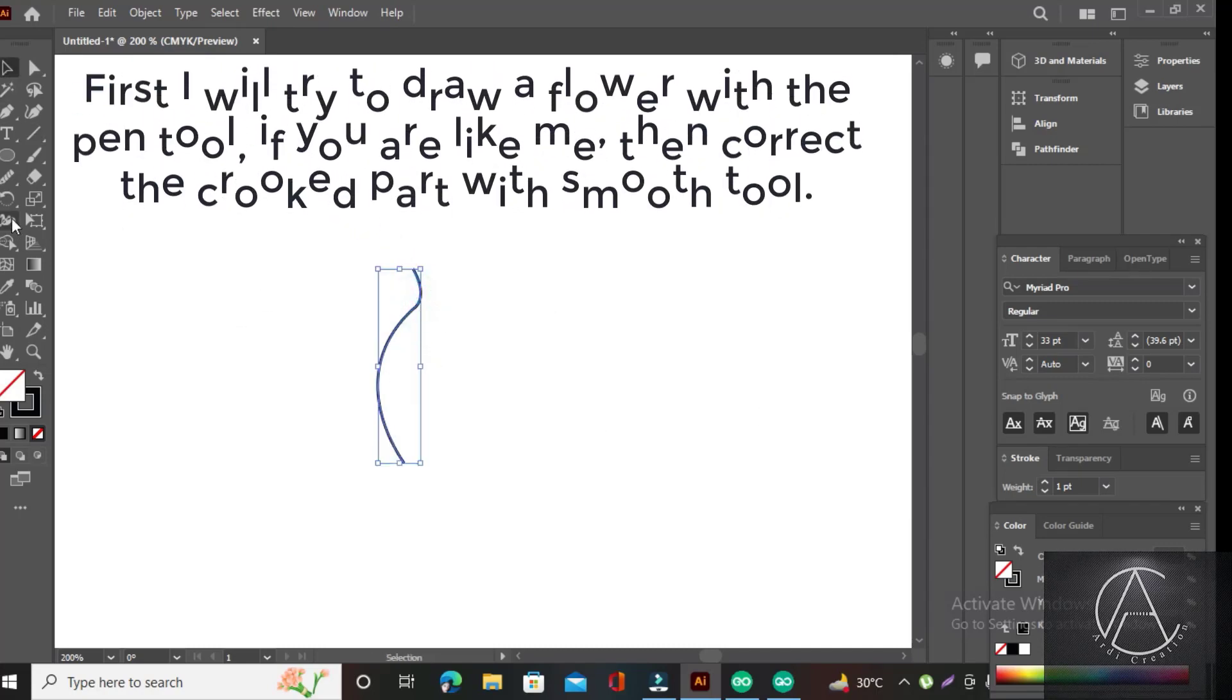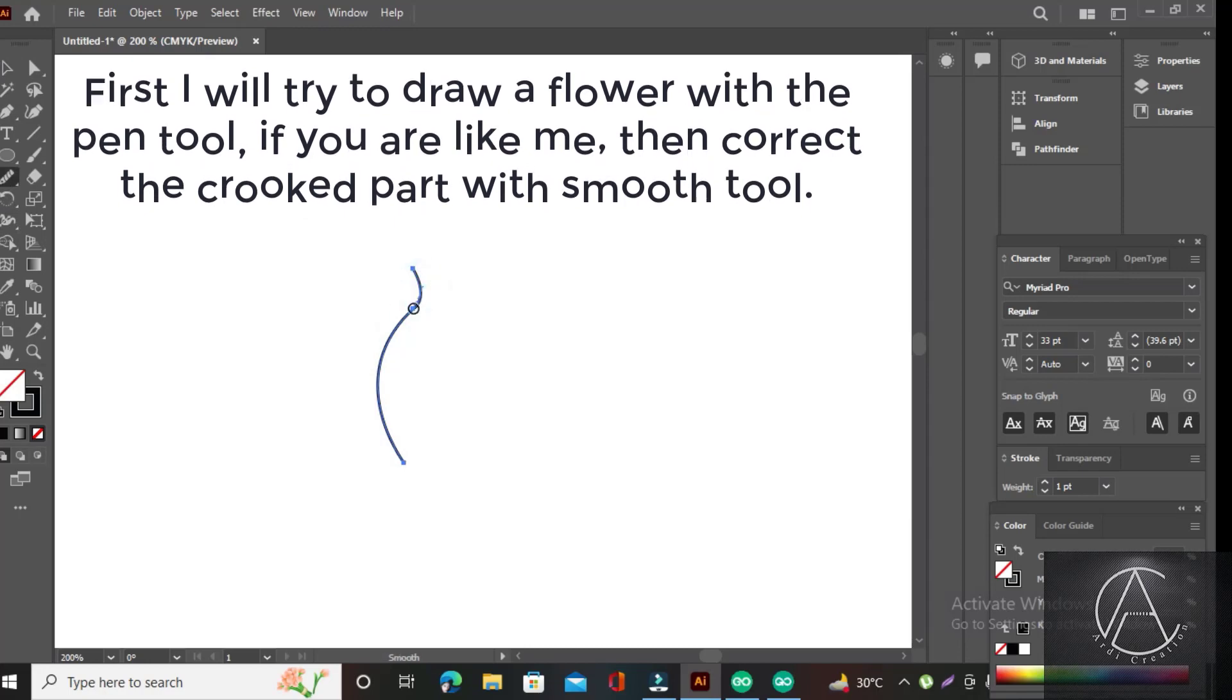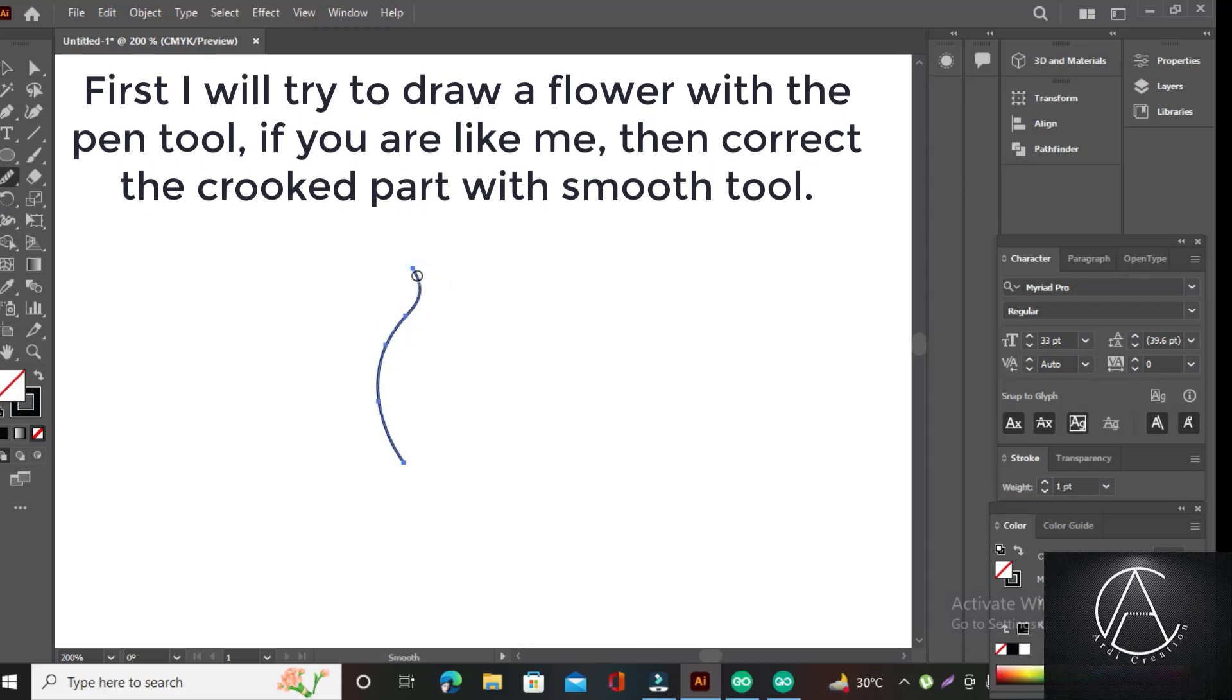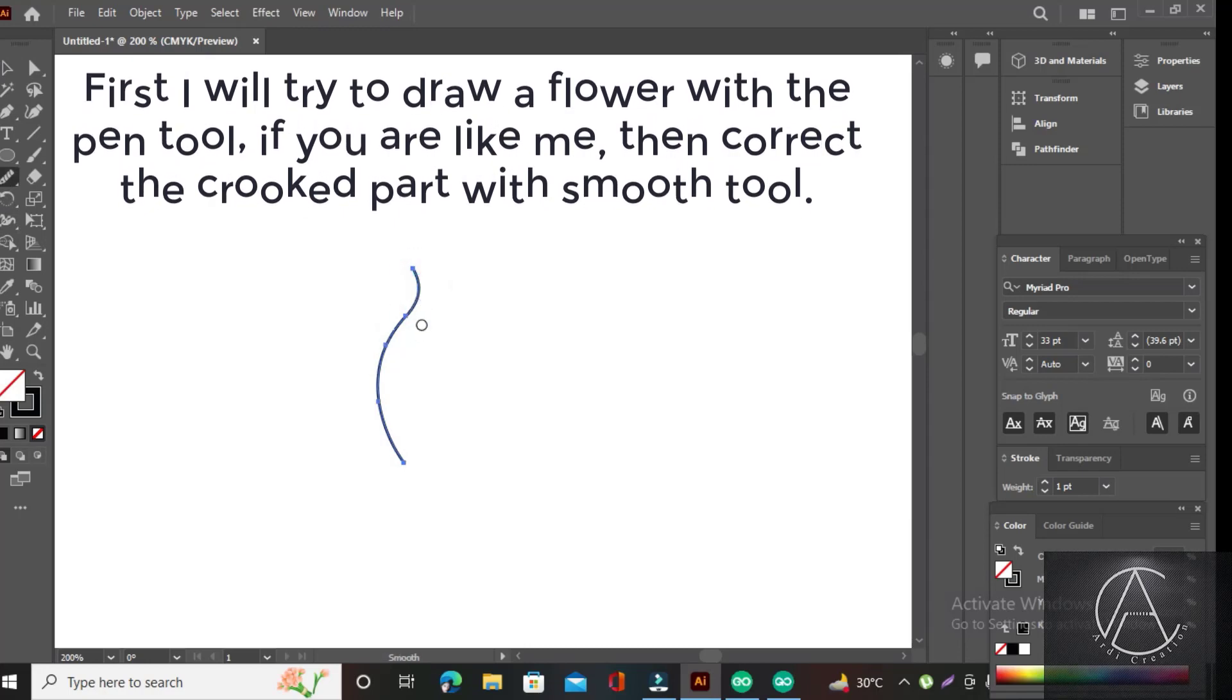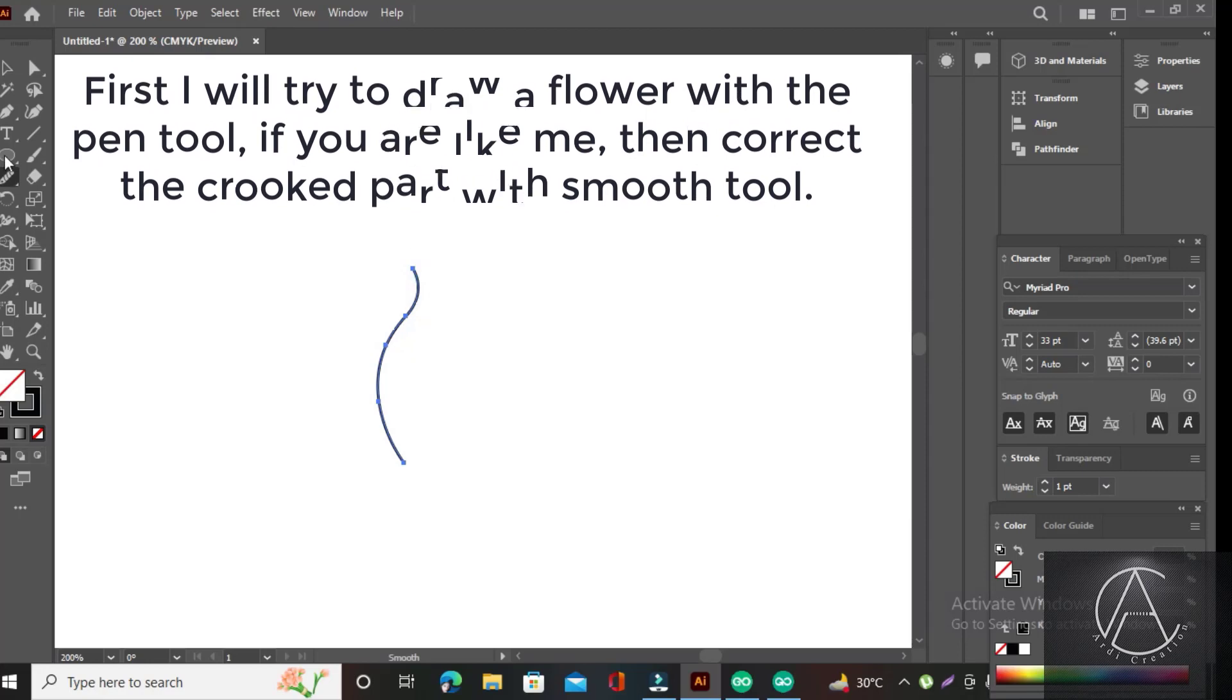First, I will try to draw a flower with a pen tool. If you are like me, then correct the crooked part with smooth tool.